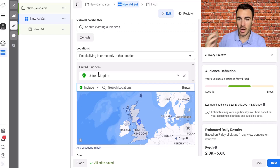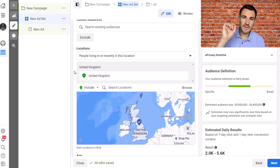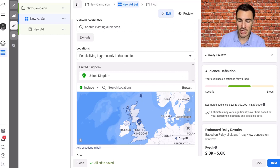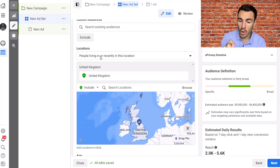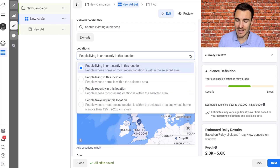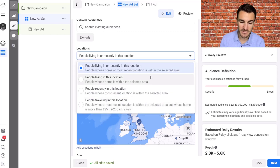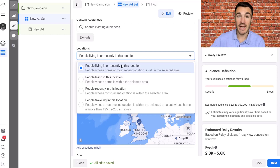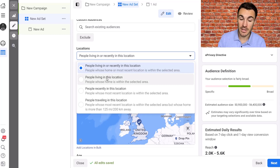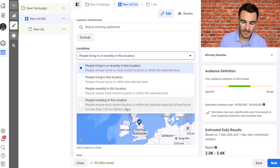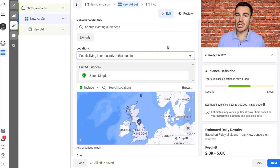As a Facebook ads agency owner, we usually advertise nationally within the UK or internationally, including countries like the US, Canada, and Australia. But what I really want to focus on in this video is a specific section. Facebook's default location targeting setting is 'people living in or recently in this location.' If you click the dropdown, you'll see four options: people living in or recently in this location (the default), people living in this location, people recently in this location, and people traveling in this location.